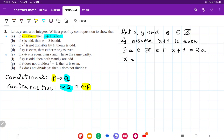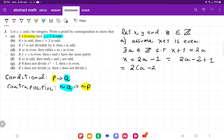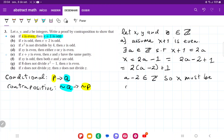So then we have that x is equal to 2a minus 1. What we want to do is have a minus 1 show up, because if we have that, we can show that x is odd. So this is the same thing as 2a minus 2 plus 1. We factor out the 2 from the first two terms, which gives 2 times (a minus 1) plus 1. So a minus 1 belongs to the set of integers, meaning x must be odd.